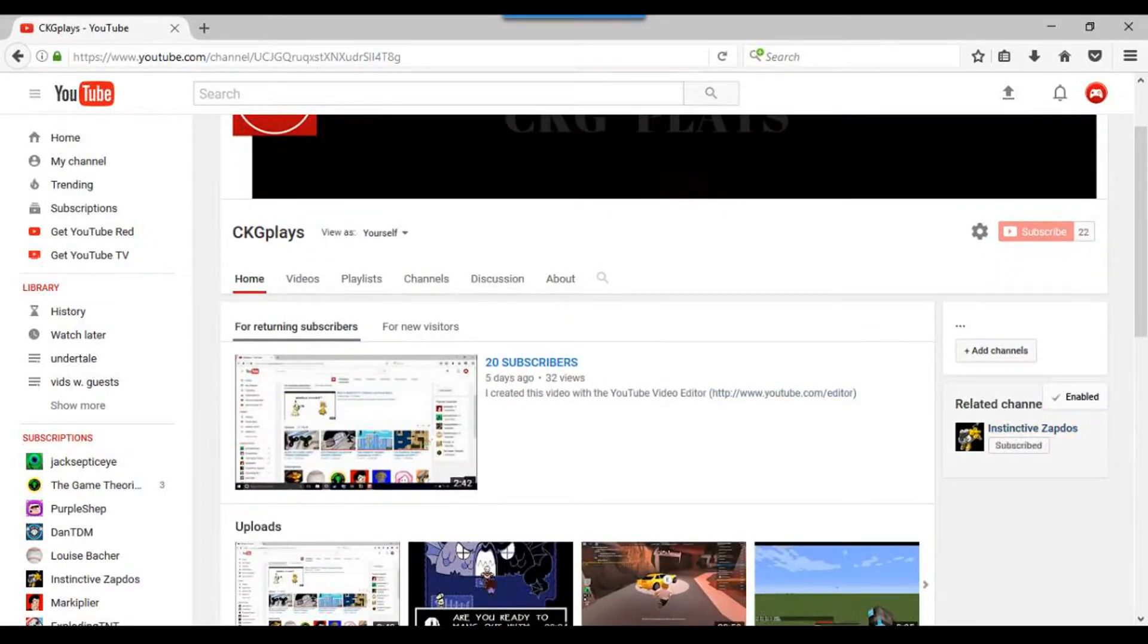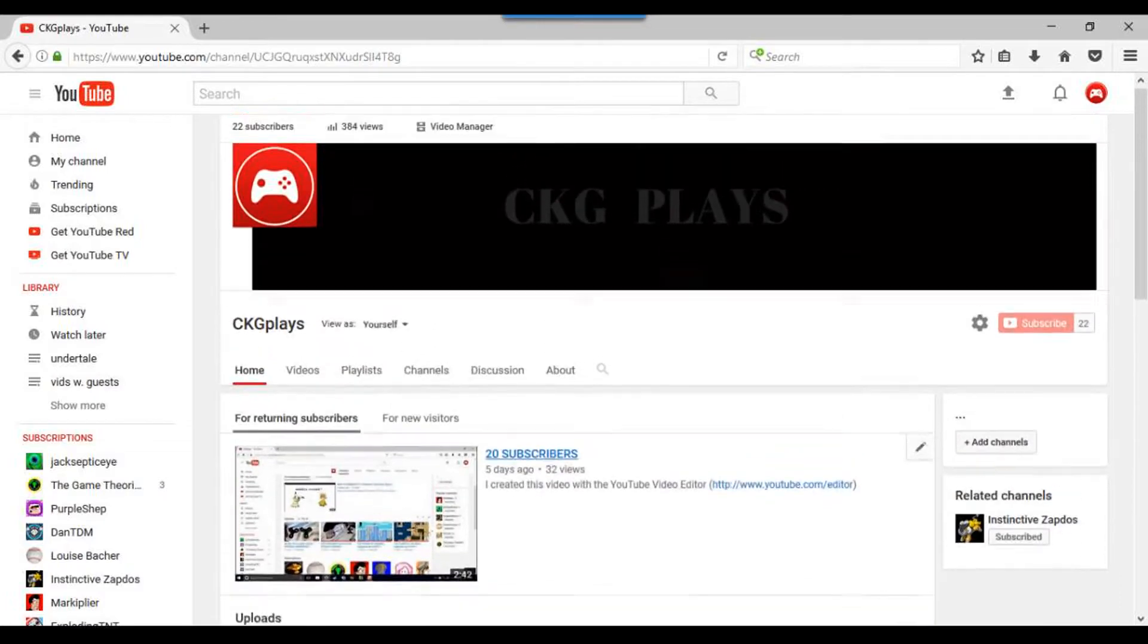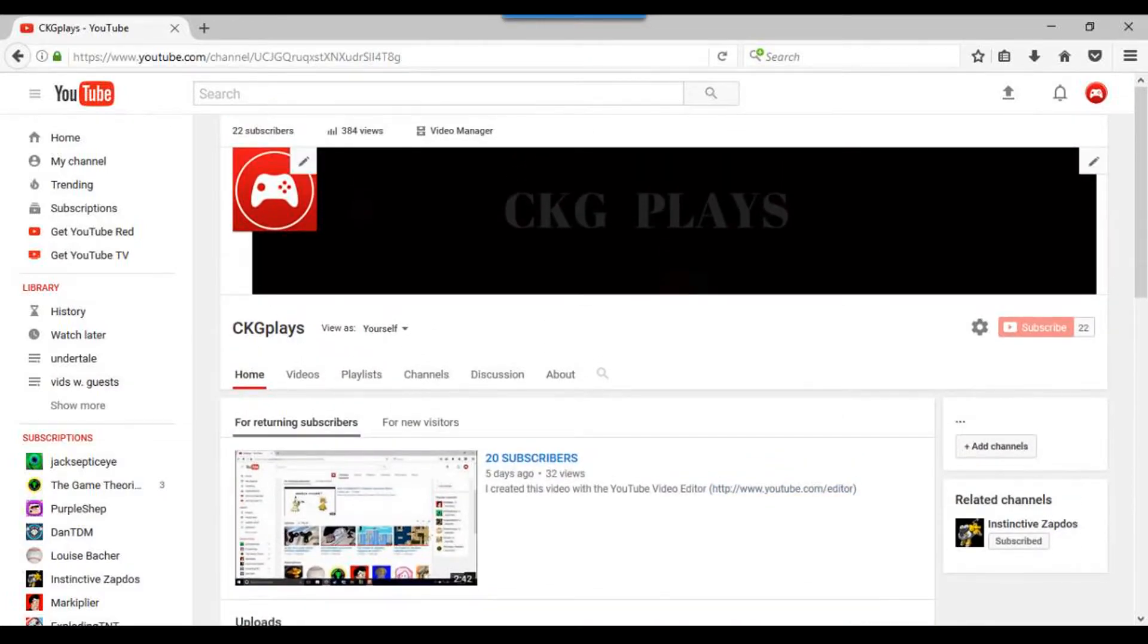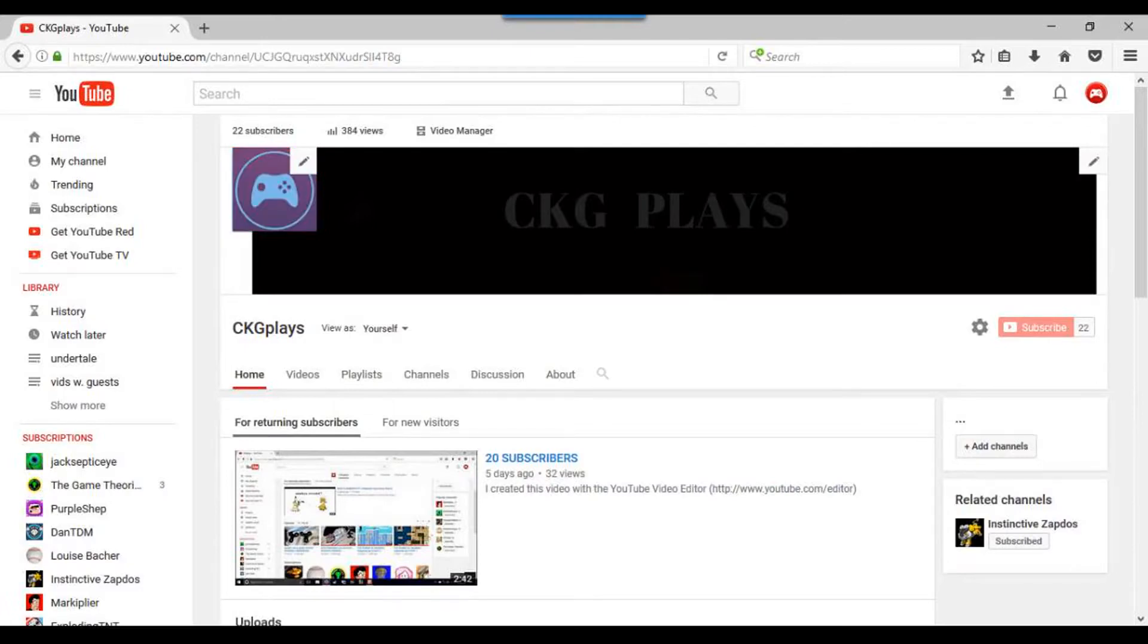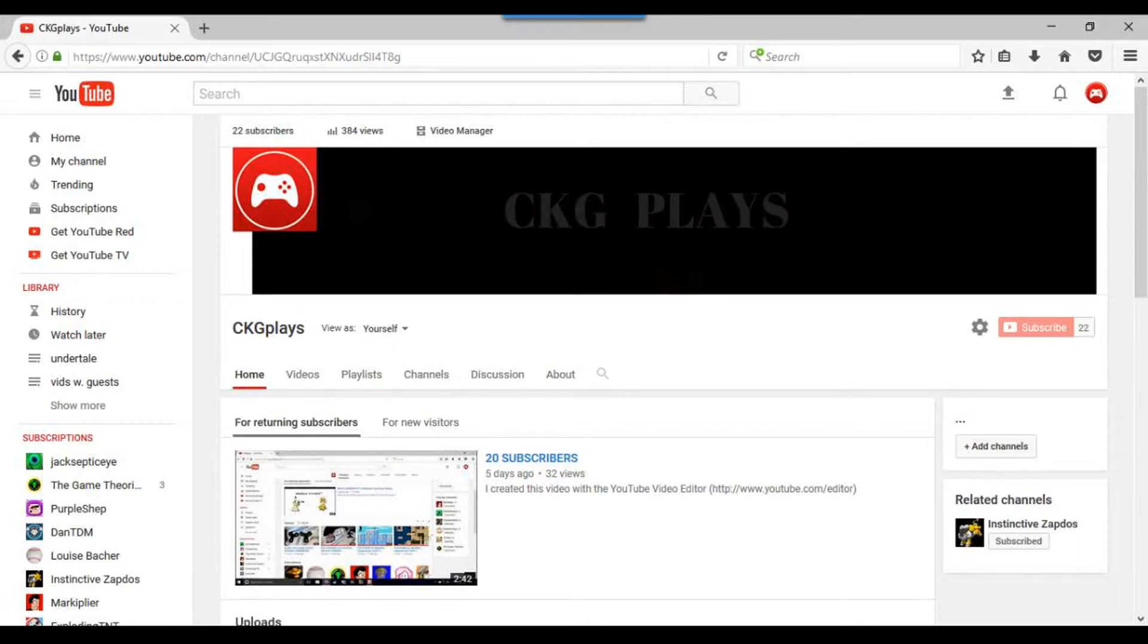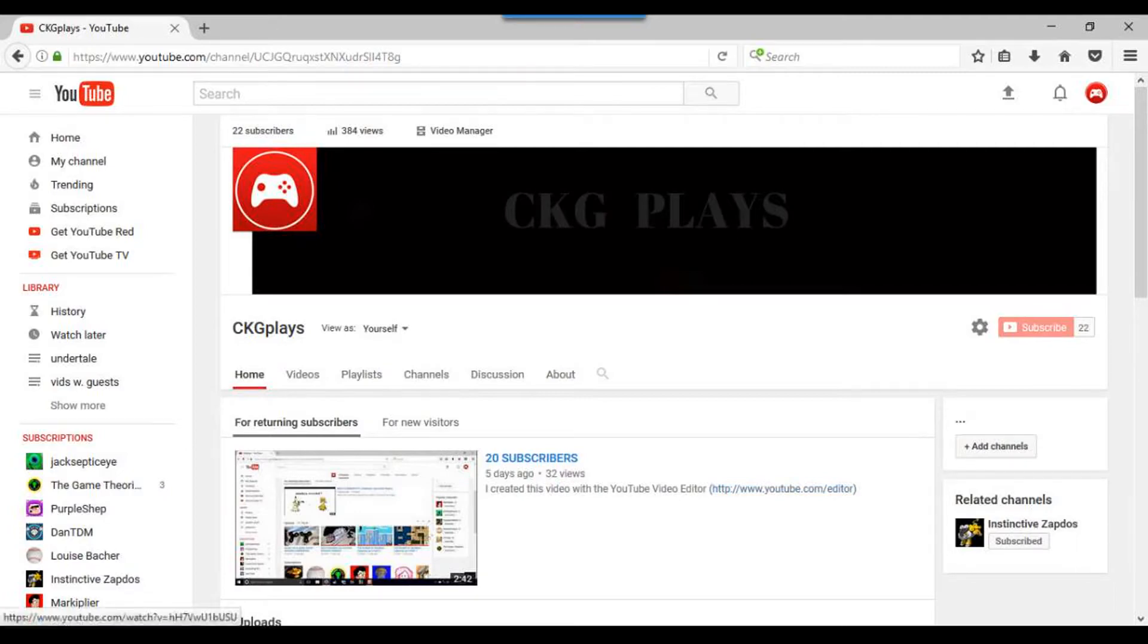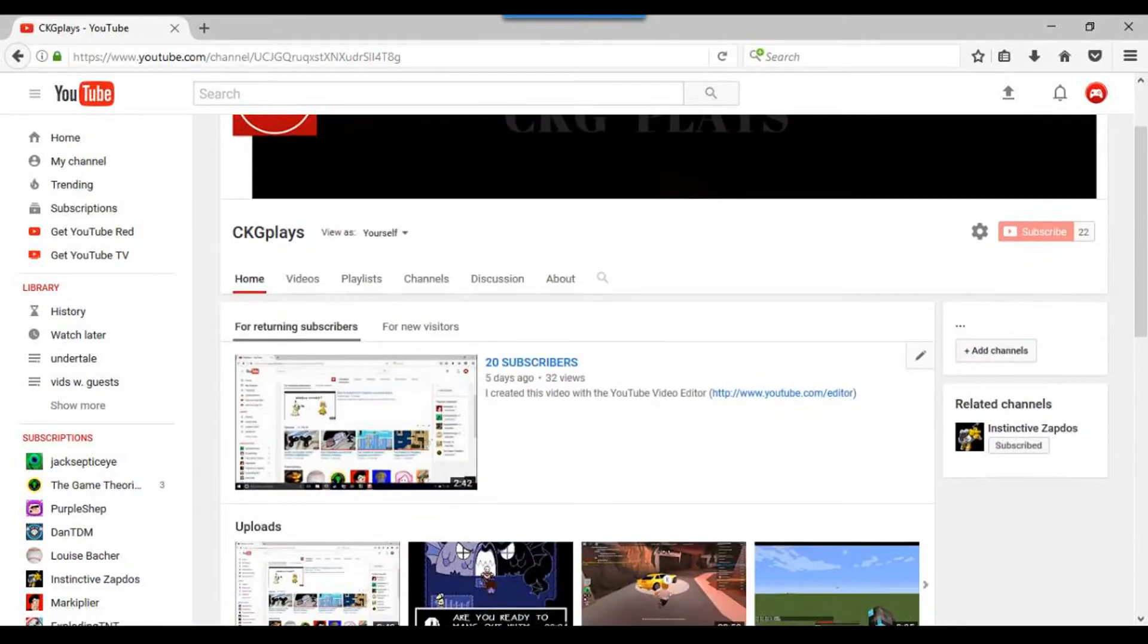Step four, have custom channel banners and graphics. I don't have the same, can't say that I have that for my channel icon, but I do have it for my banner. So have custom art and stuff like that on your channel.